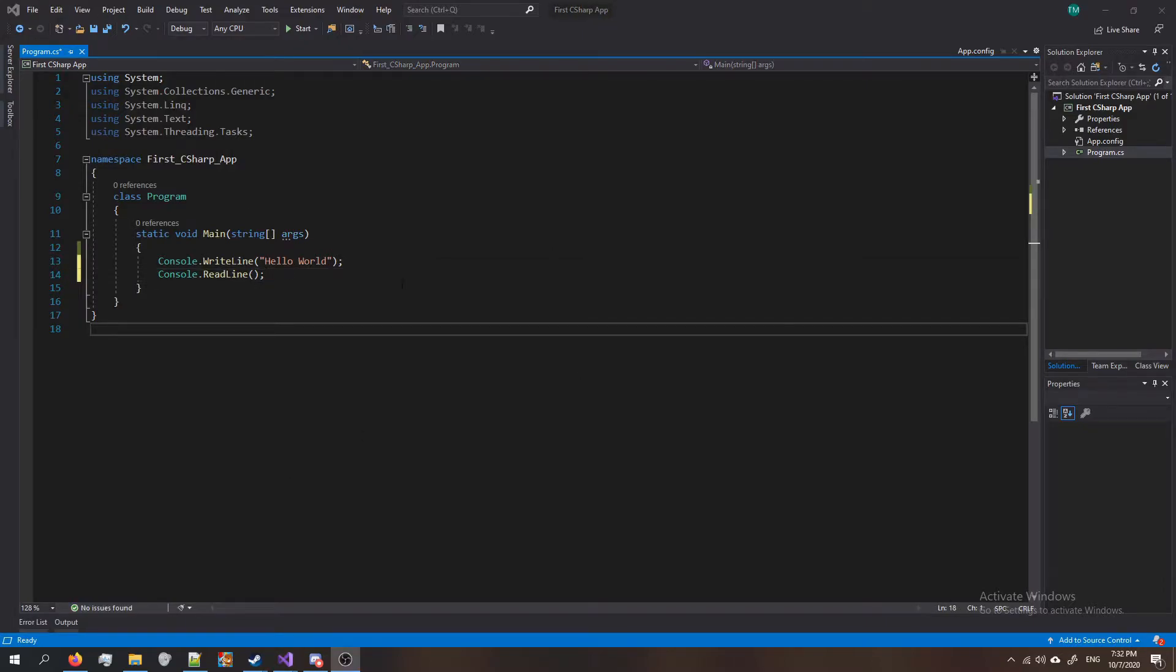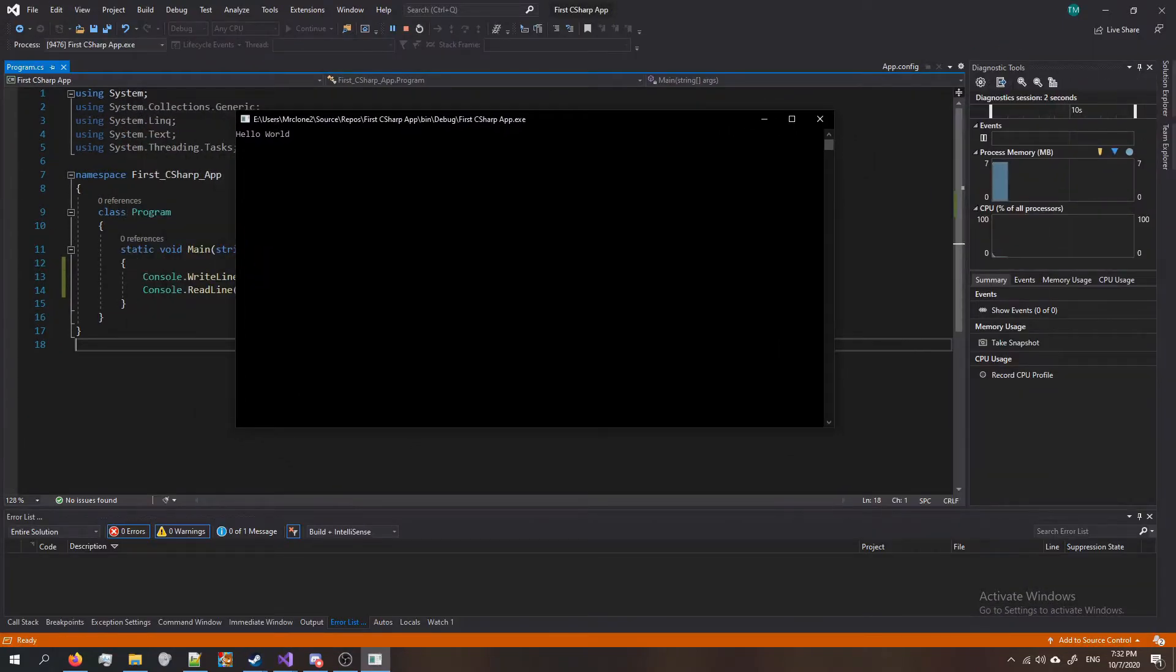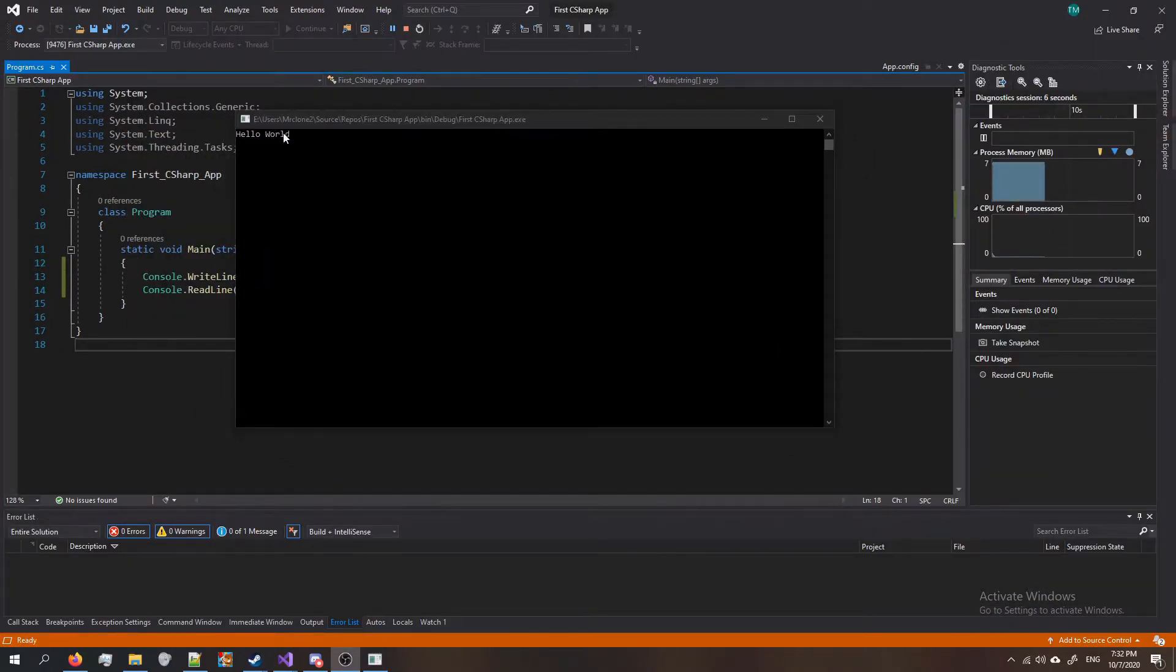Let's see what it looks like. To run it, press F5 on your keyboard or press the start button at the top and this is our application. You can see it says hello world.